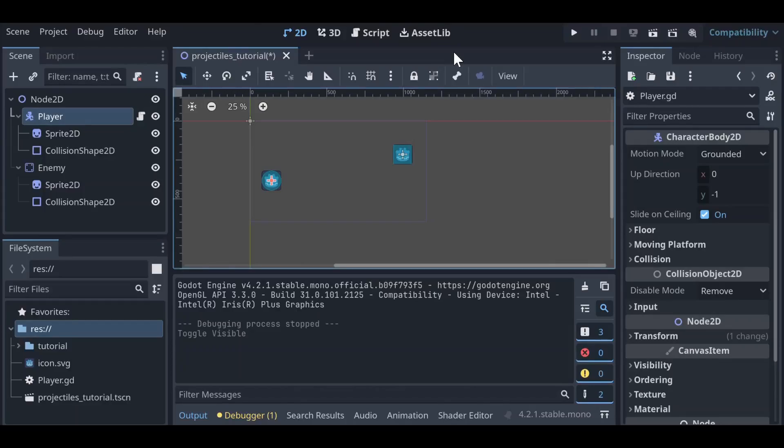Hi everyone, this is Hans from Tundra Feed and Supply Company. Today we're going to be looking at how to create projectiles in Godot 4.